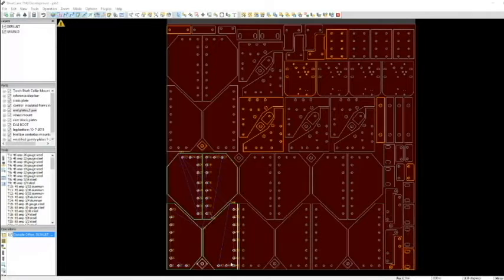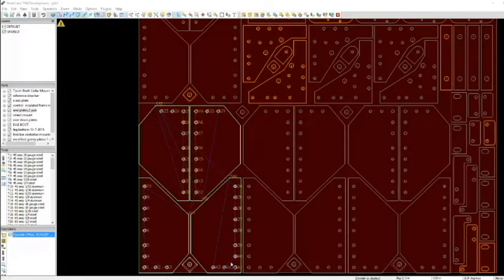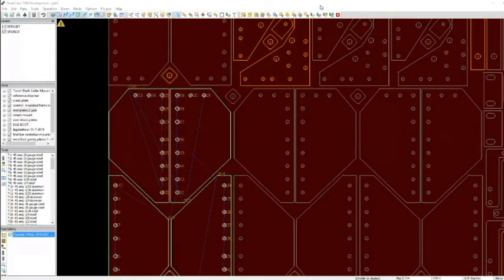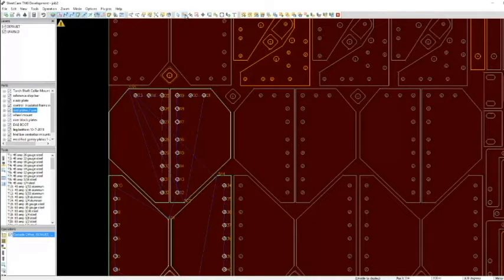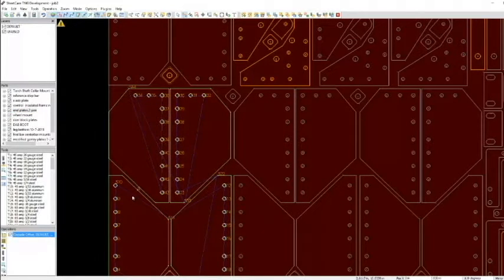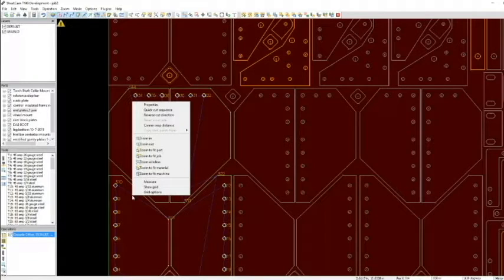So I could basically say, on this particular part, I go up to my edit start points, which is right here, and I can change my first start point to be right there, or I can change the order of the start points by going quick cut sequence.